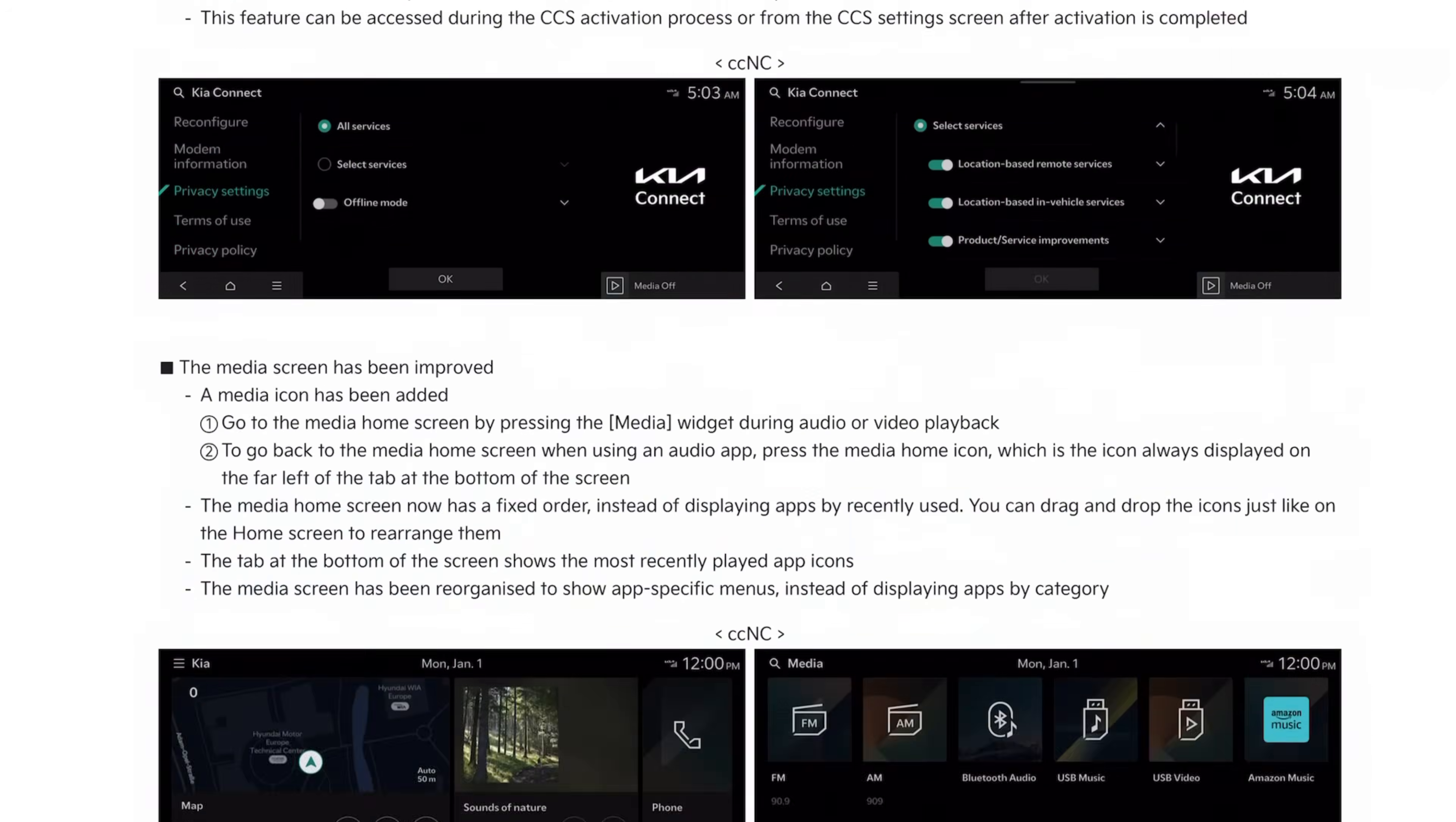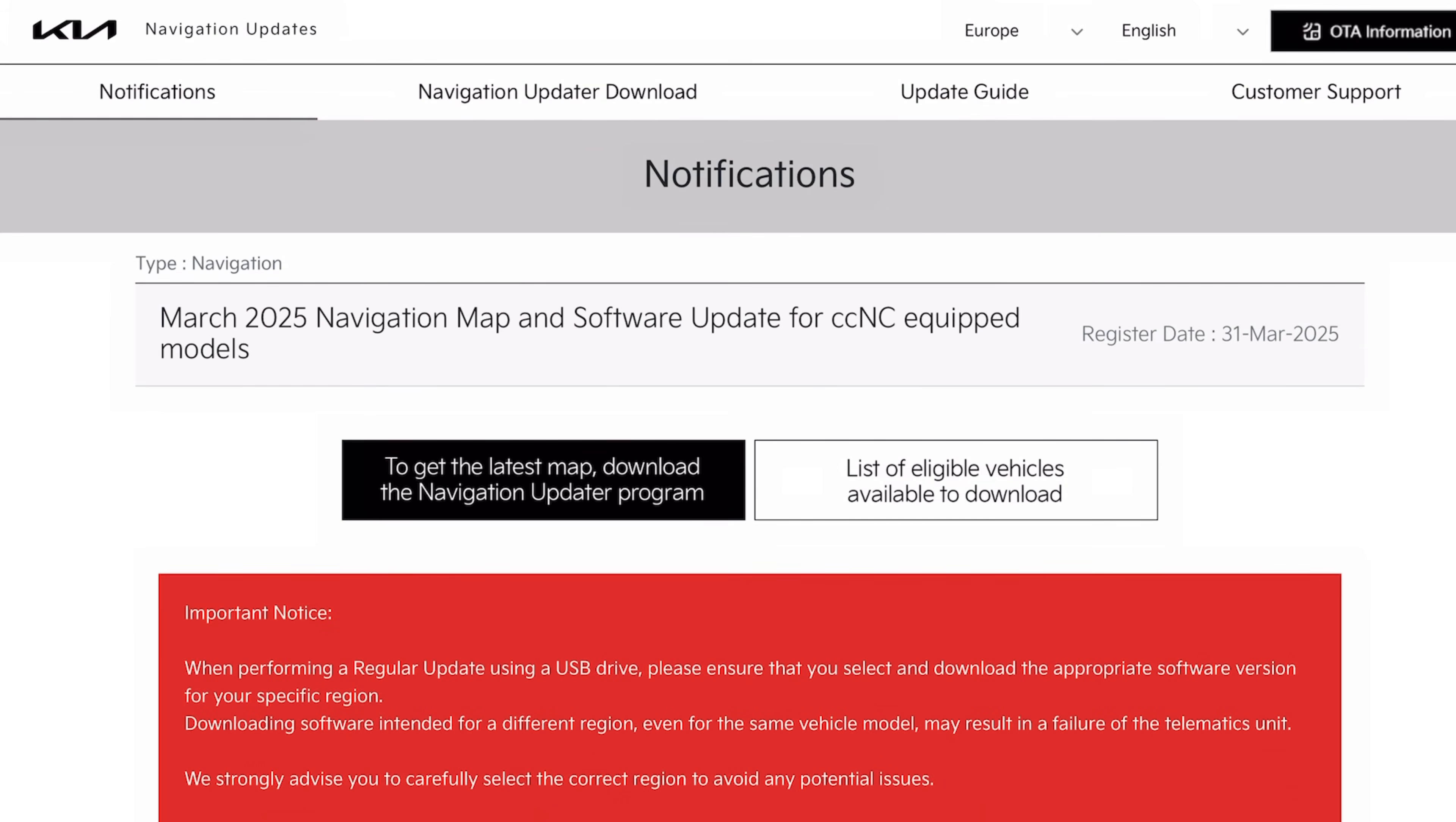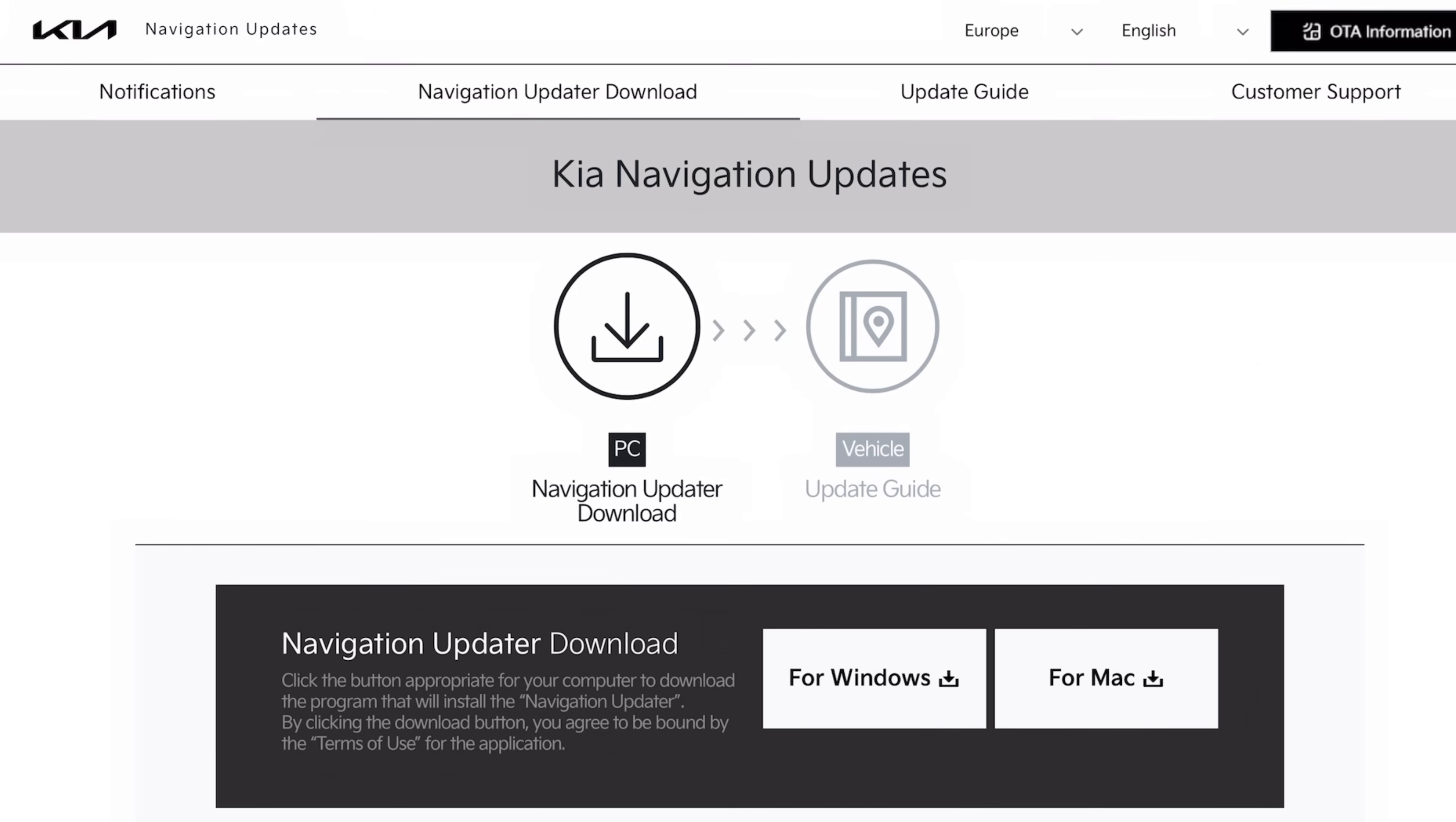I'll cover that in the following episode. To download the Navigation Updater you press Navigation Updater download and select whether you want Windows or Mac and that's how you install it on PC.